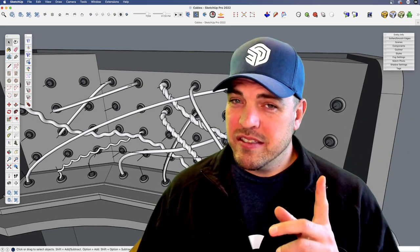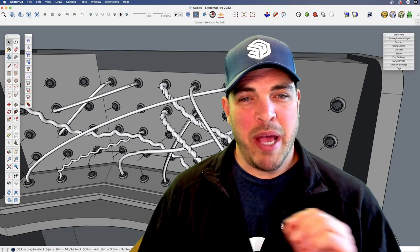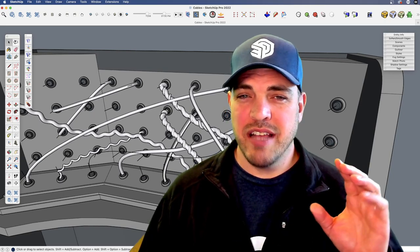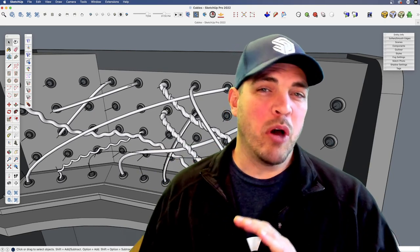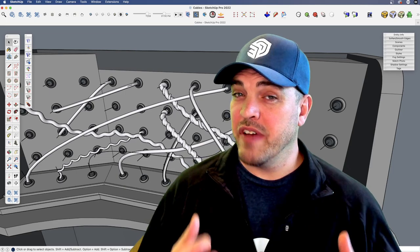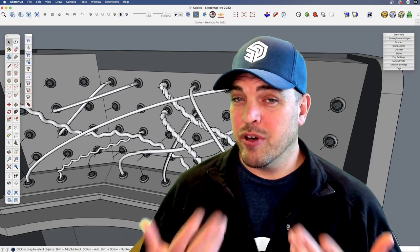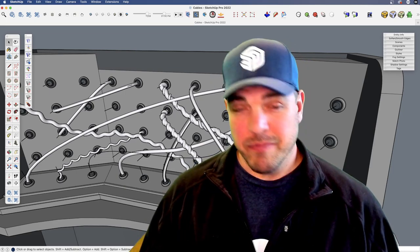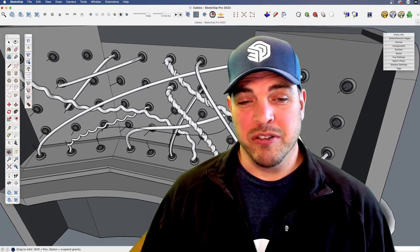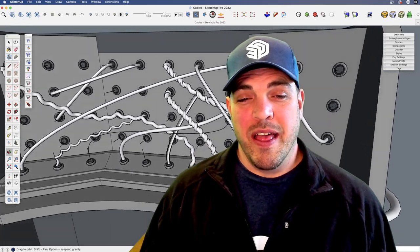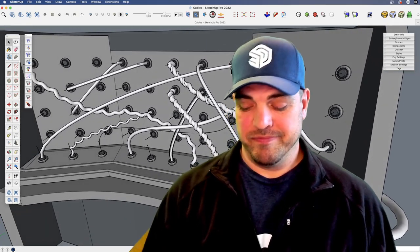This time we're going to take these paths and instead array a series of components along them. It gives us a very different effect and a different way to create some very cool looking models. Let's have a look.